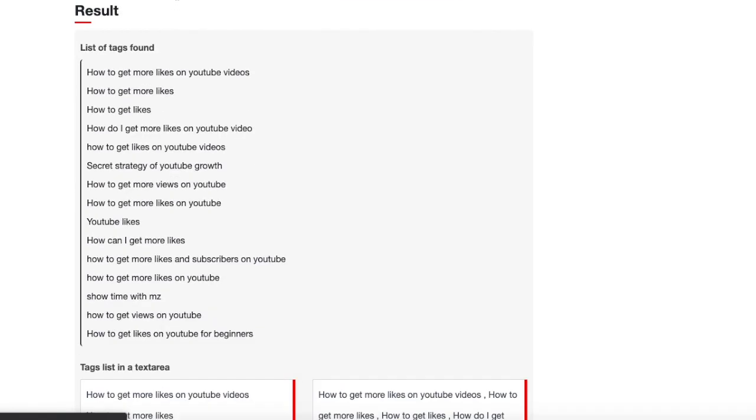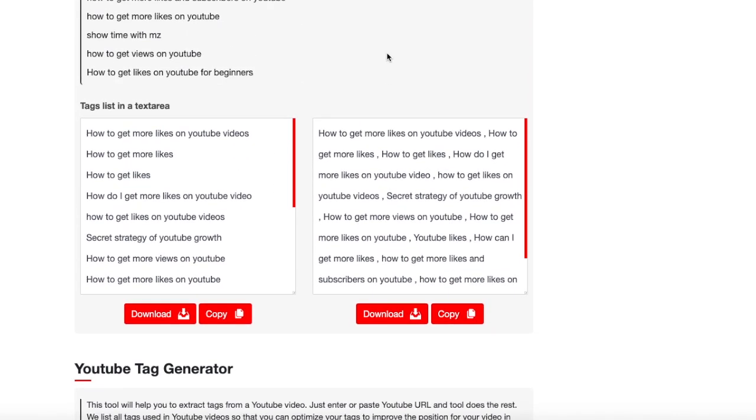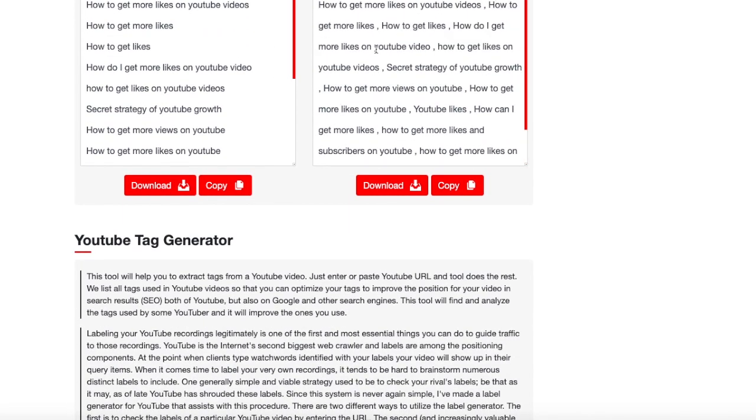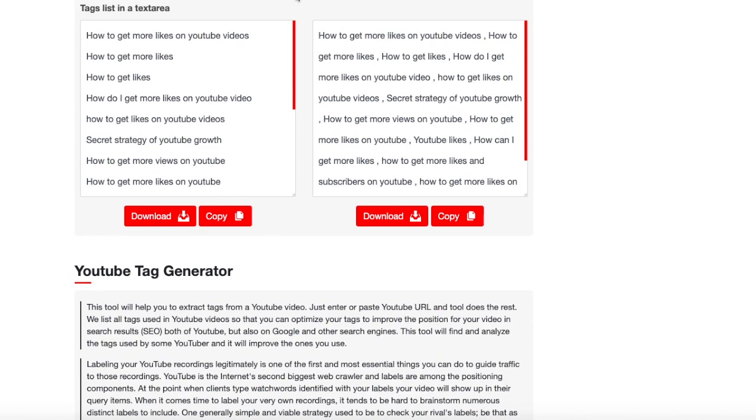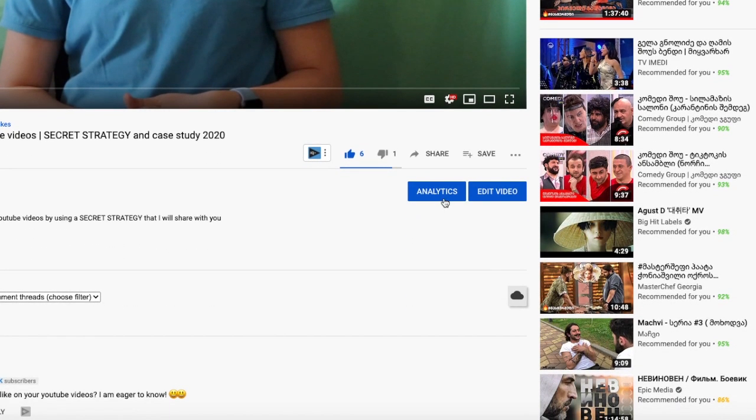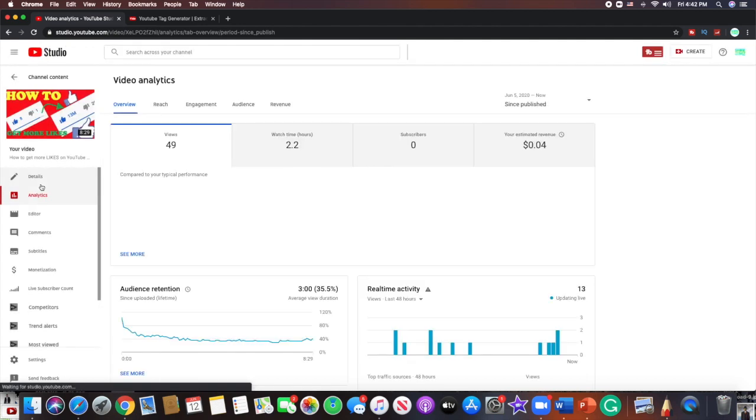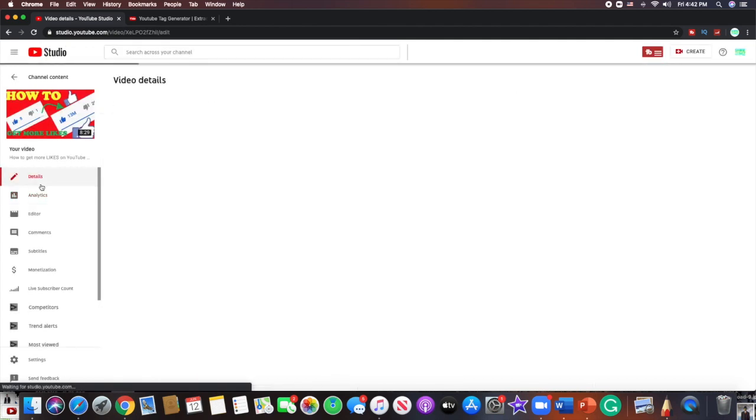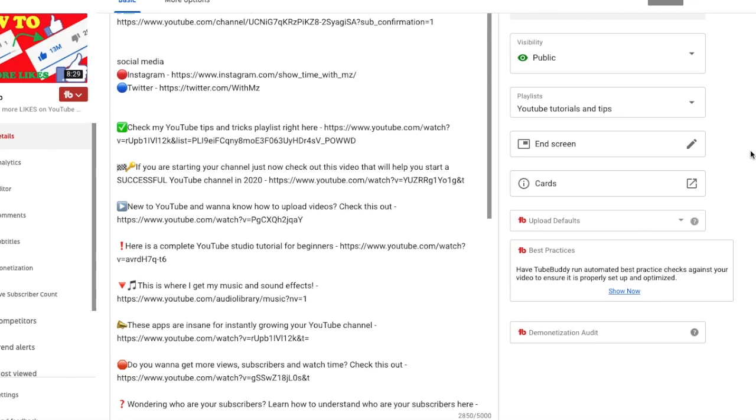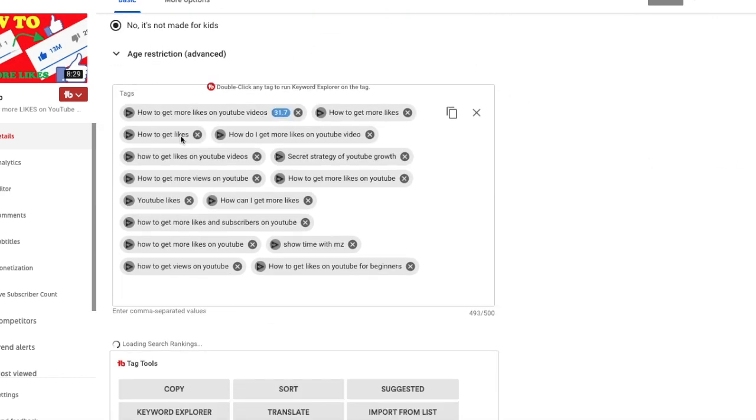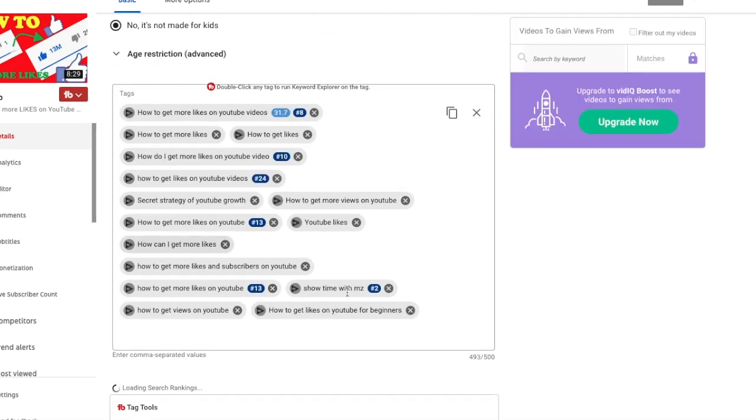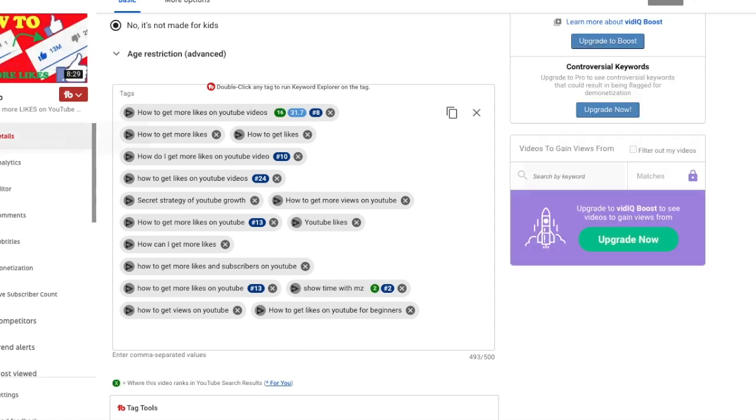And here we are. These are the tags that this tool gives you. And now let's compare them with my real tags. So we're going to go here. We're going to go to my analytics for this video, and then I'm going to go to details of this video because that's where the tags are. If I scroll down over here, I will see a bunch of tags.